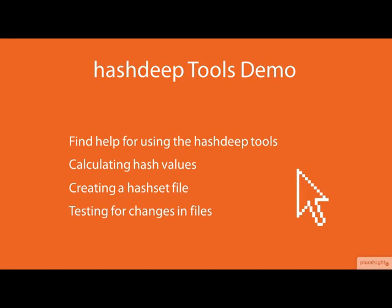I'll also show you how to block hash a file, create a hash set, and how to audit entire directory trees of files looking for matches in a hash set. I will be using hashdeep for most of this demo.